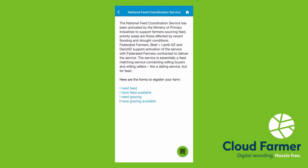So if you need feed or grazing, or if you can give feed, or have a space available for grazing, there's links there that you can click and you can register.